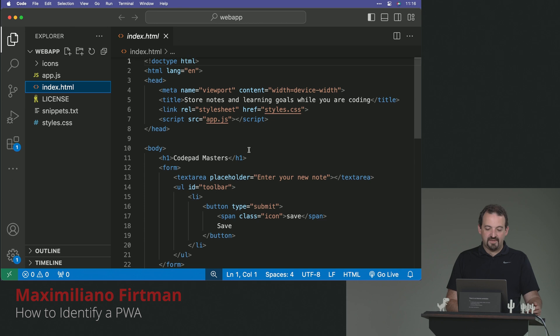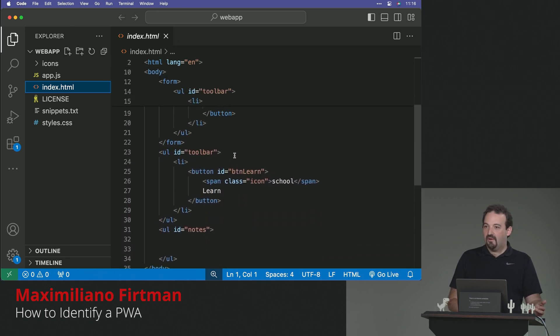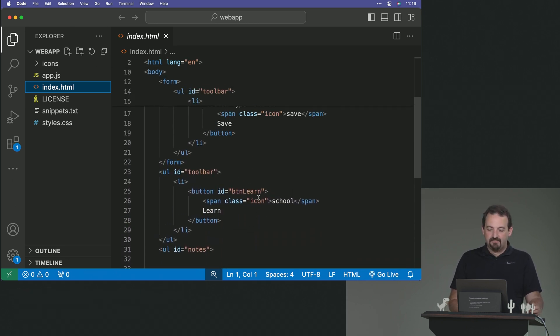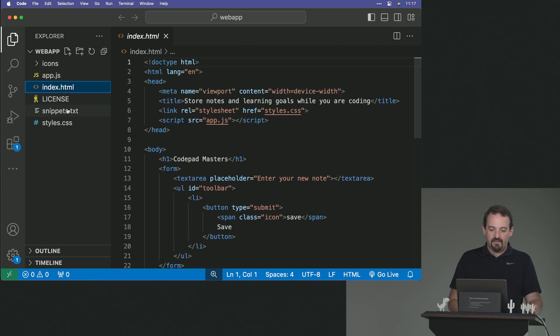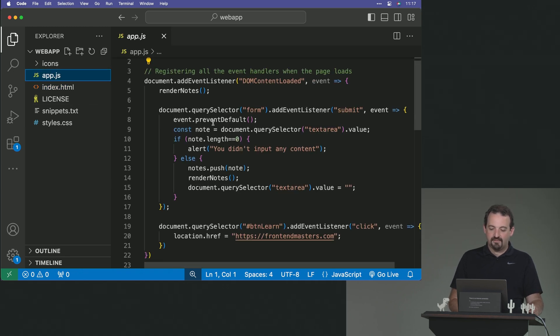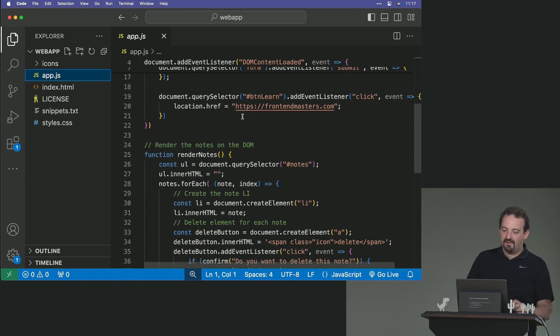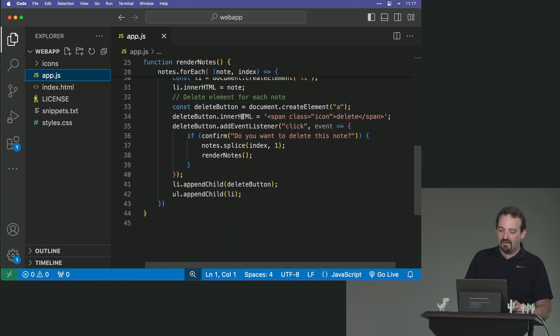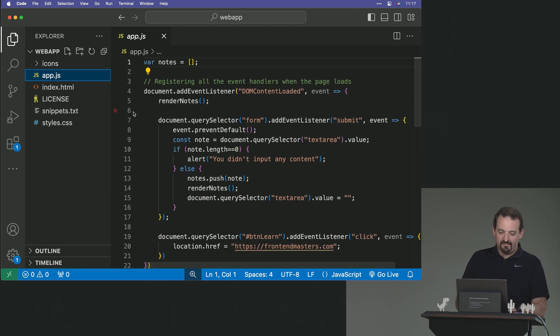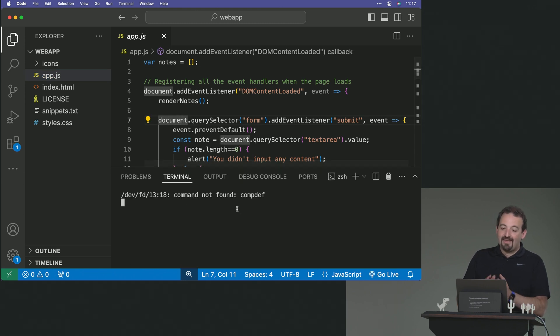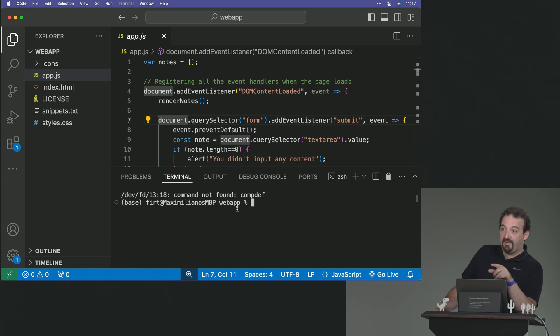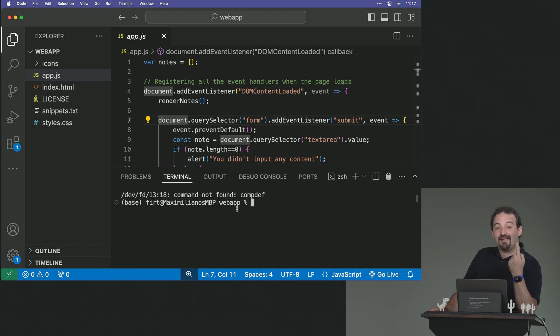So it's just an index HTML, nothing too fancy. We have a UL that has a list and a form, and then app.js that is listening for DOM content loaded, adding some event listeners, and rendering notes. This is important, because remember that I mentioned that the PWA criteria needs HTTPS. And you say, well, that might be a problem if we want to run this locally. There is one exception to that rule.